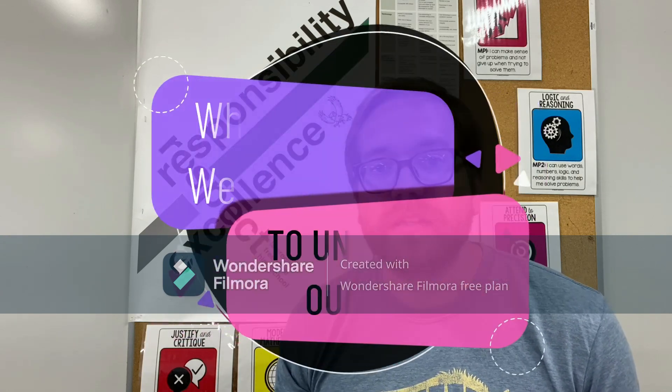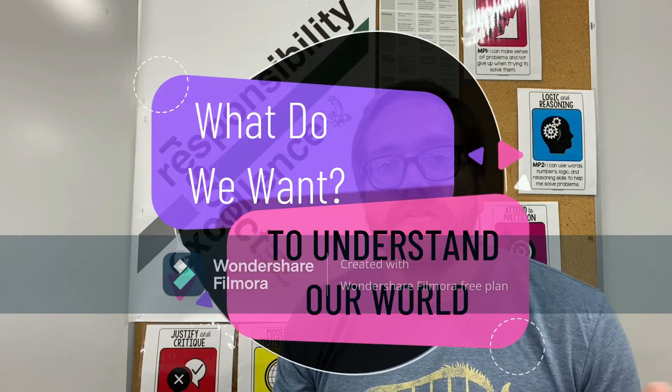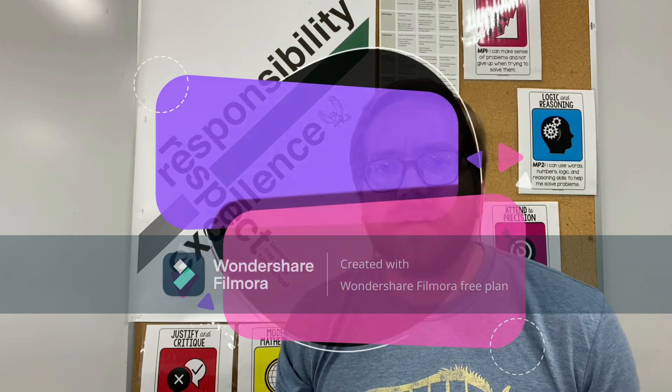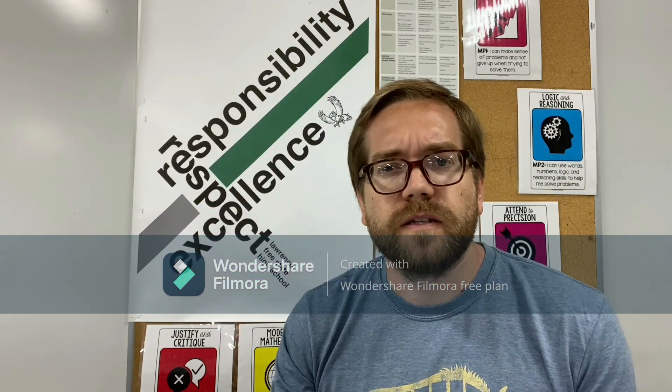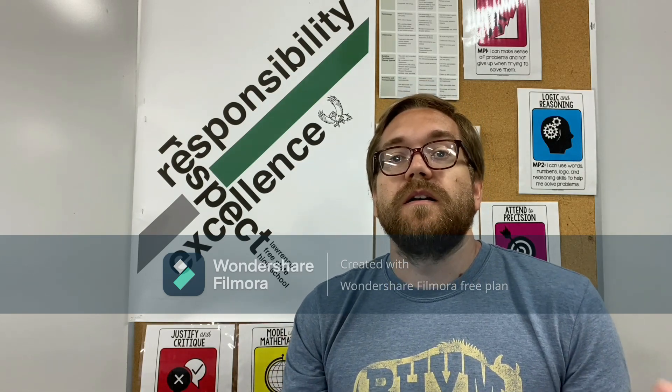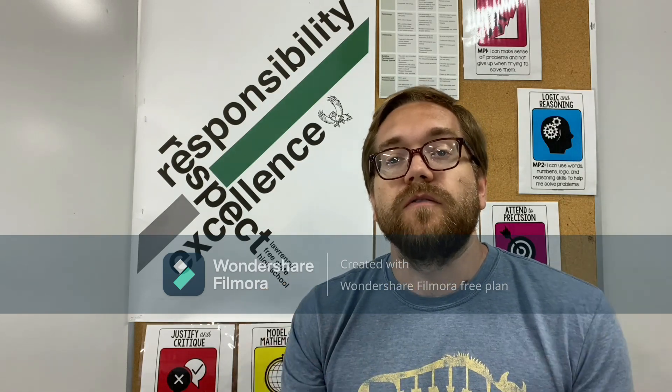One thing that you'll hear me say, and you hopefully will start to say as well, is that geometry is for understanding our world. So what we want out of this class is to understand our world, to make sense of it, and to know what's going on and what is it we're seeing, what's right in front of us. That's the point of geometry and I hope that's something we're able to work on together this year. Again, welcome to you. I'm looking forward to it and I hope to see you in class.